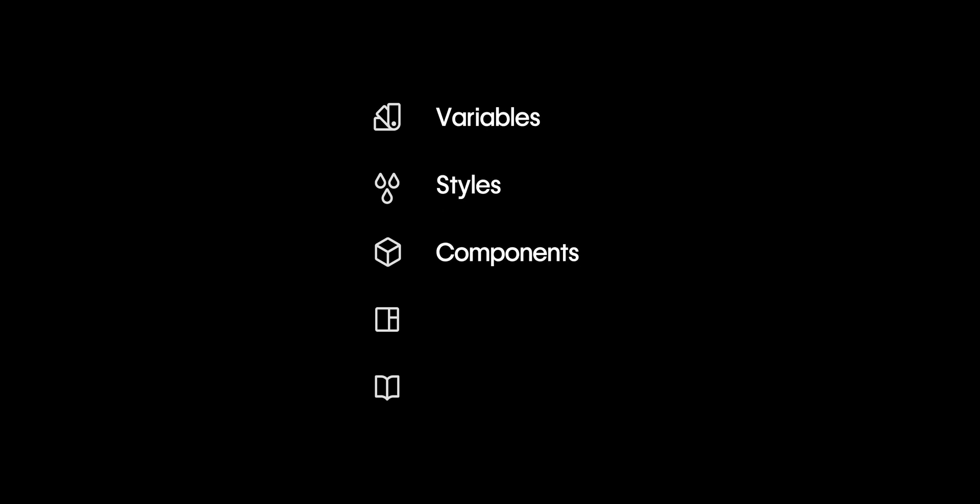We'll start with variables, then style selectors, components, page templates and finally, we have shared libraries.